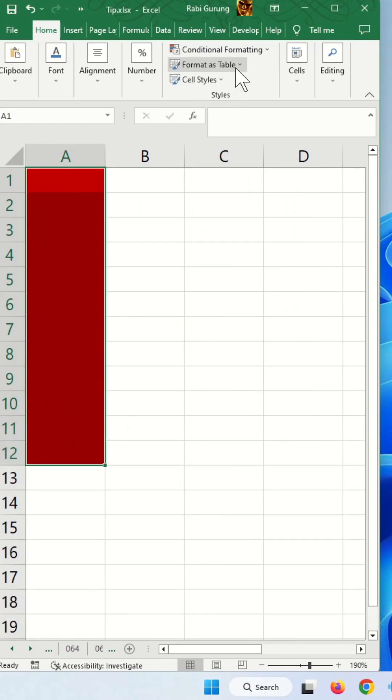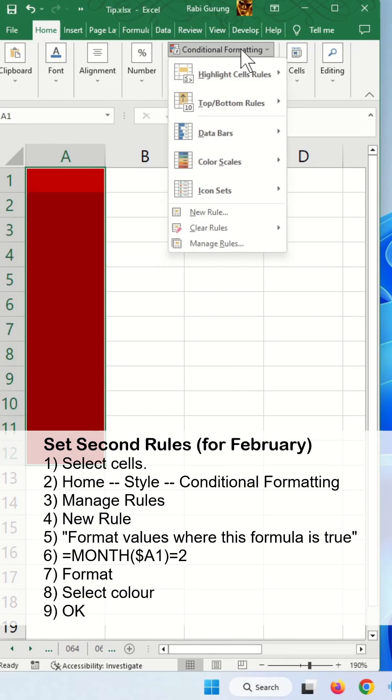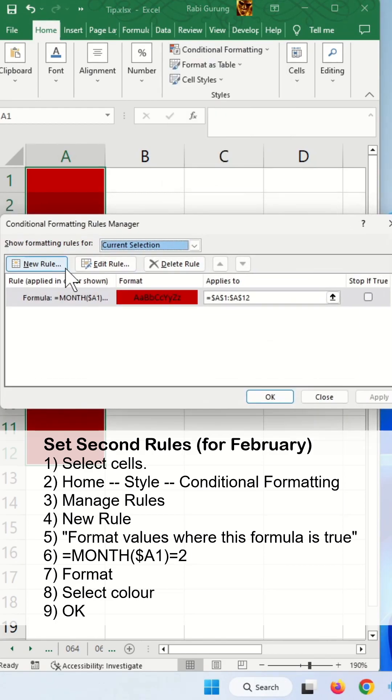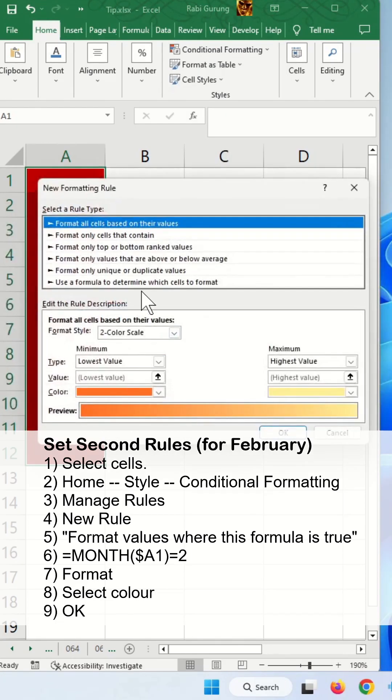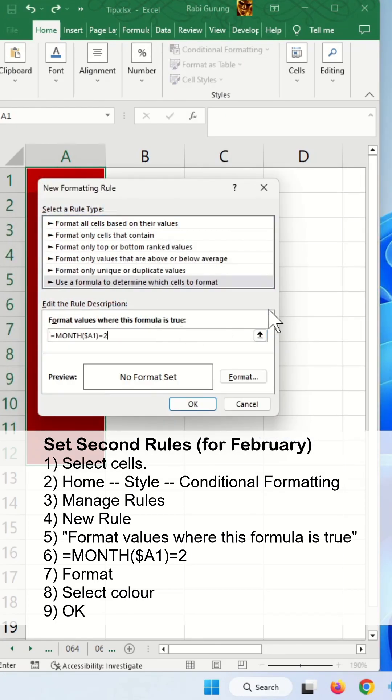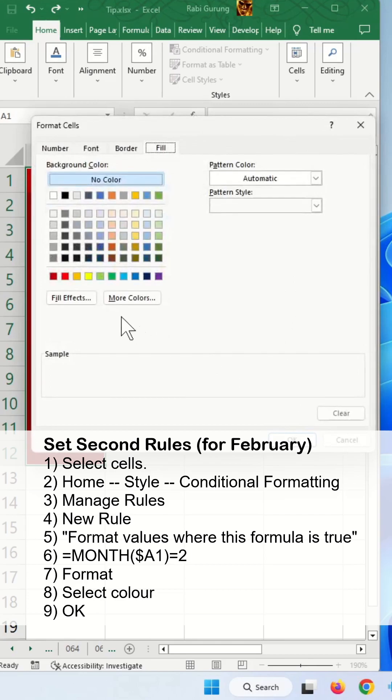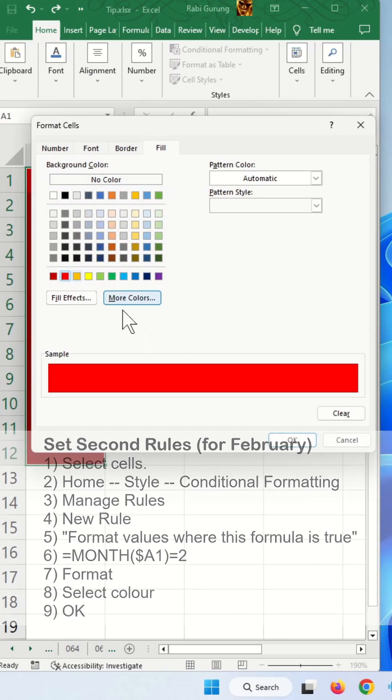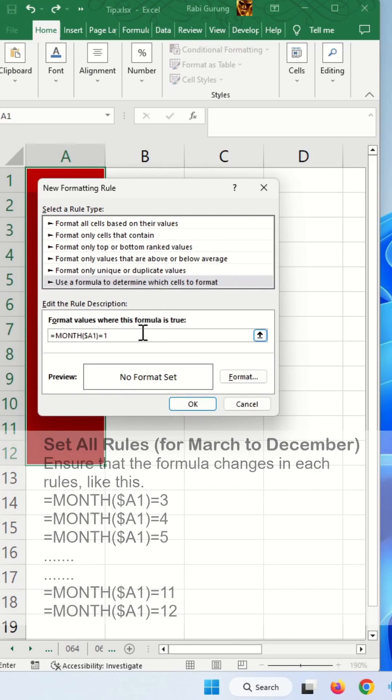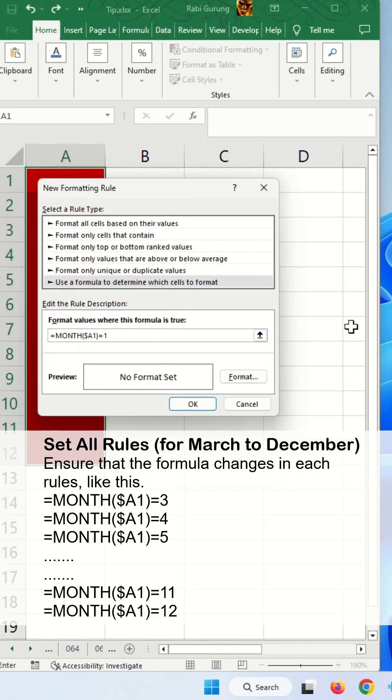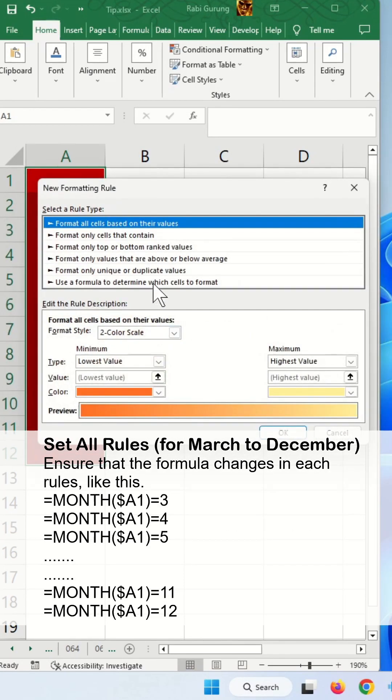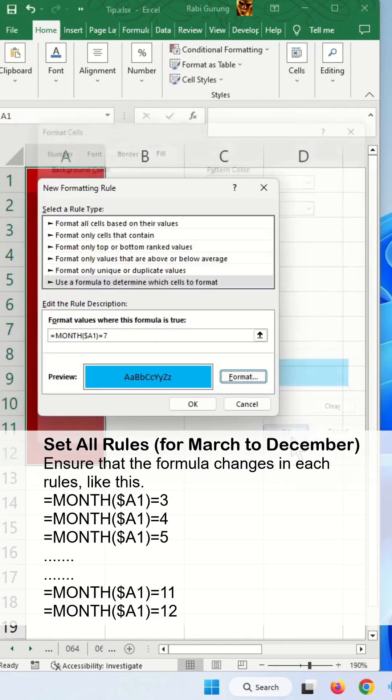Now you're going to select and do the same thing again - conditional formatting, manage rules, add new rules. But this time around you're going to save 2 for February. I'm going to change the format to red and OK. I'm going to repeat this same process for the next 10 items because I got 12 months.